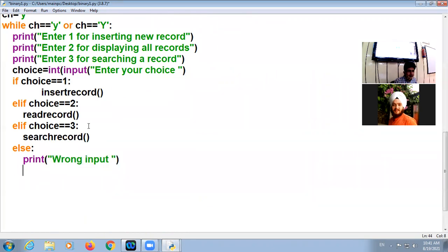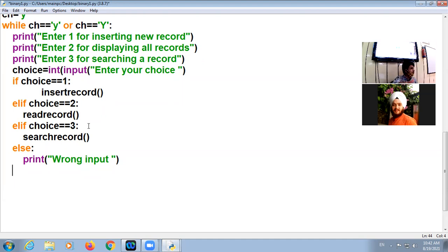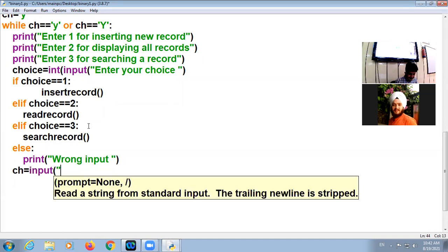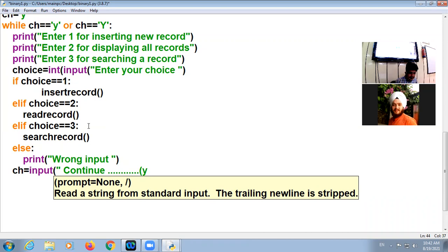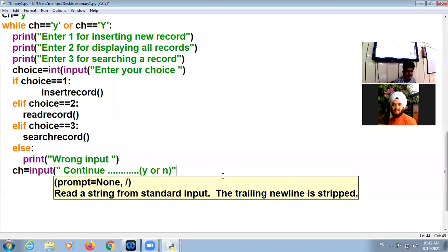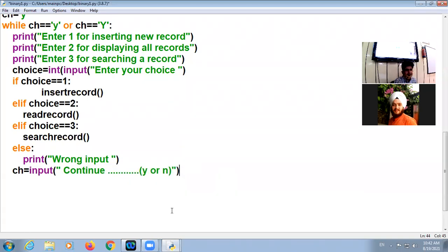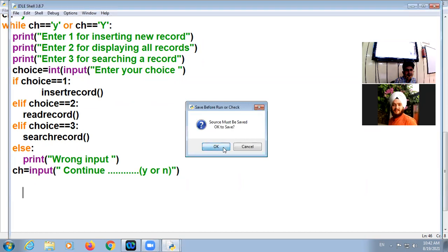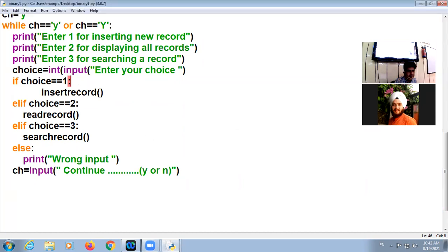Now loop is closed here. Okay, now we will get one input whether he or she want to continue this program loop or not. So here, CH equals input, continue. The user will enter Y or N. Otherwise loop exits here.